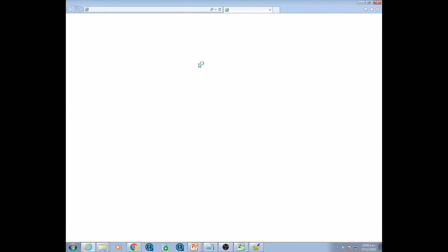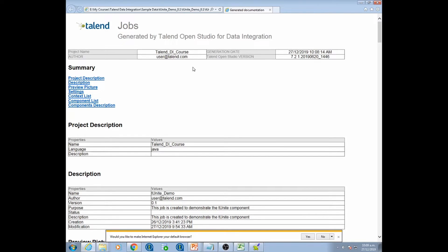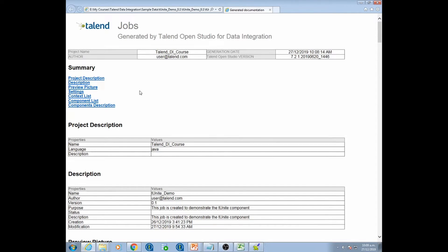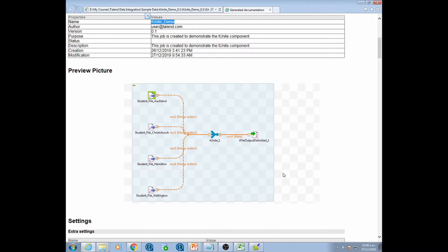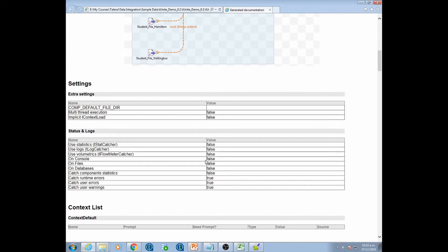I right-click and open this in Internet Explorer to go through the documentation. This is the documentation template that Talend generates by default for all jobs. At the top we have the project description, which project this job is a part of. Then we have the description of the job itself — the name, the purpose, and the description I stated while creating the job. We also get a preview of the job flow itself, which gives a really good picture.